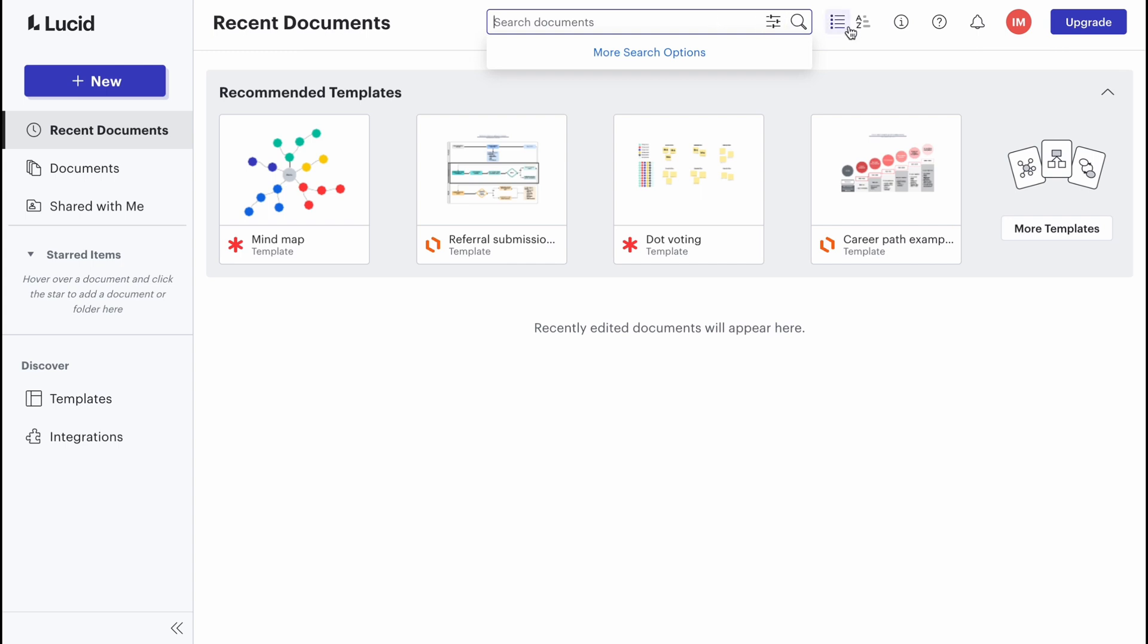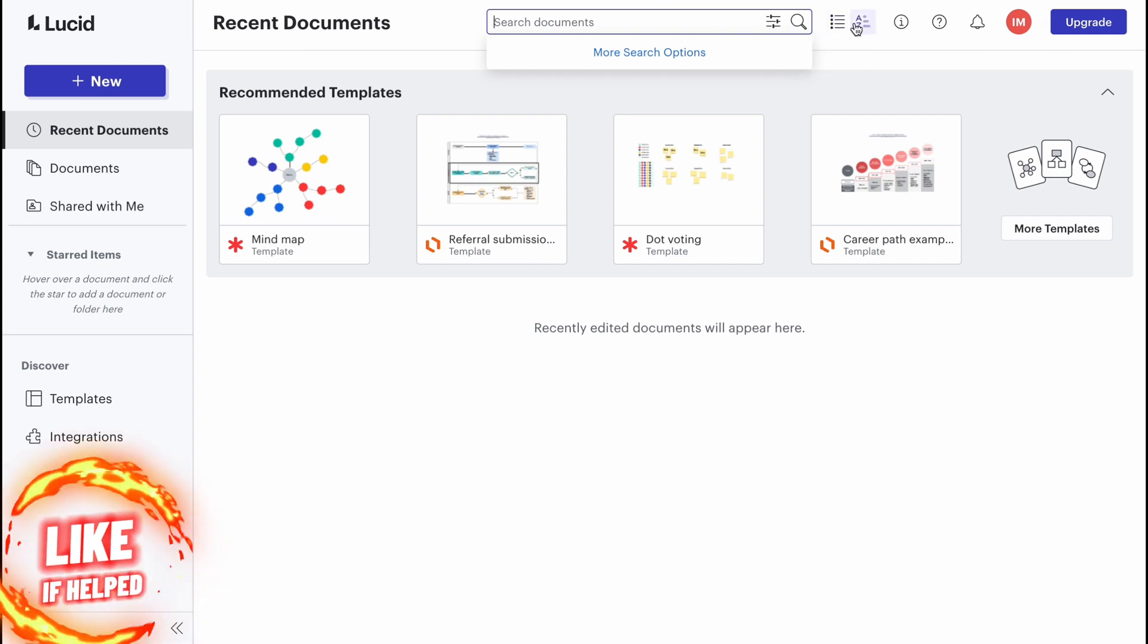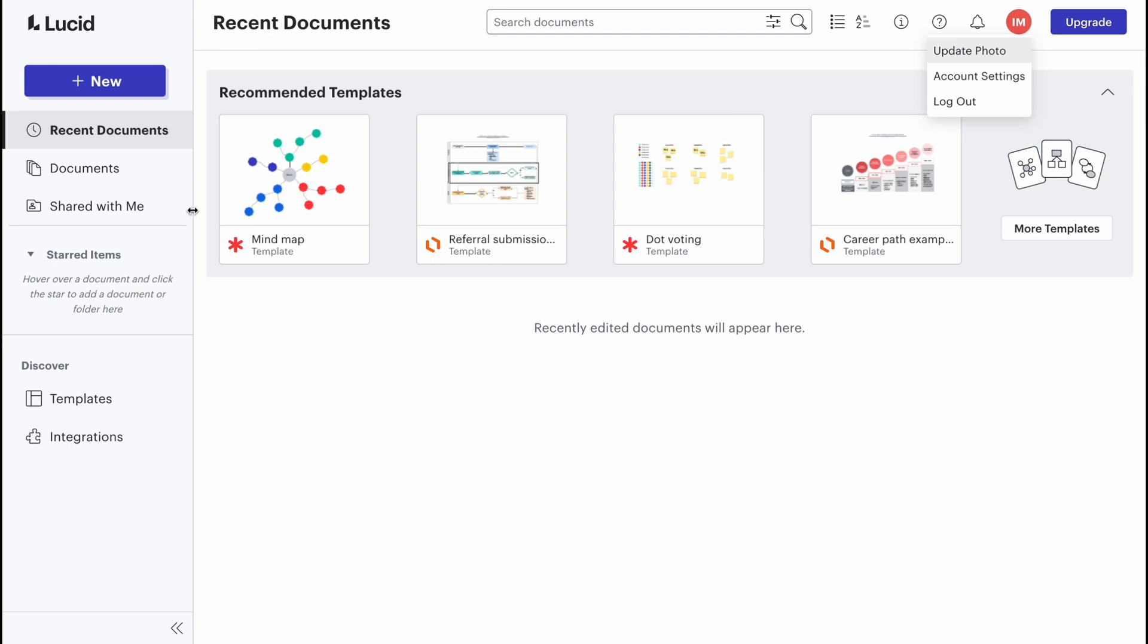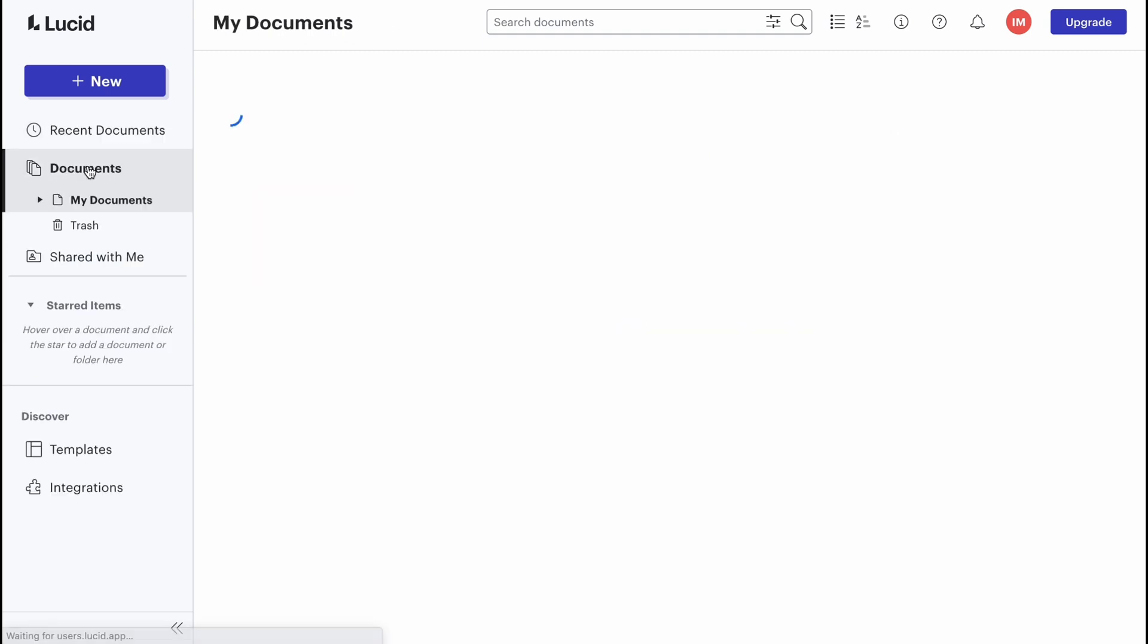We can manage the list, sort them by something. We can find our account information, go to account settings, and upgrade. In the left side there is the option to create a new document, find recent documents, find all documents, find our trash, and shared documents.